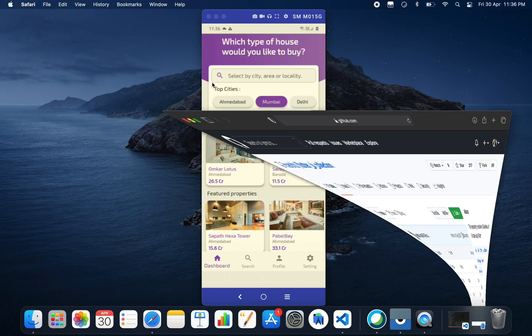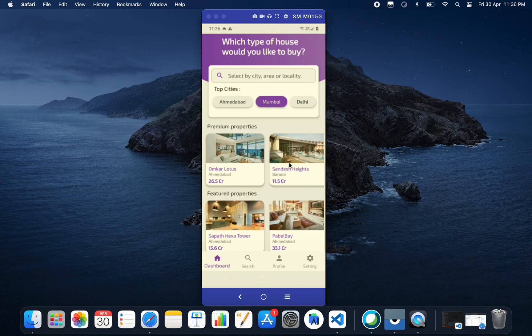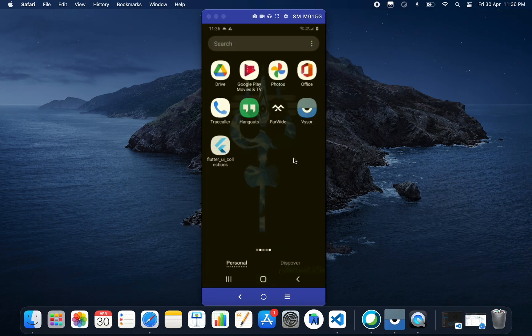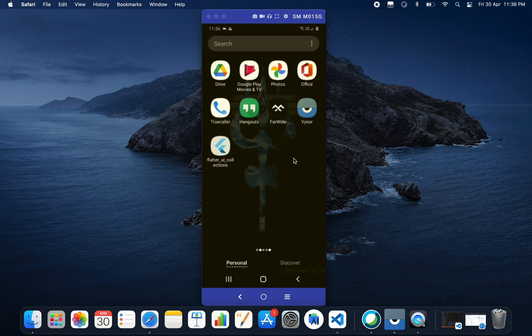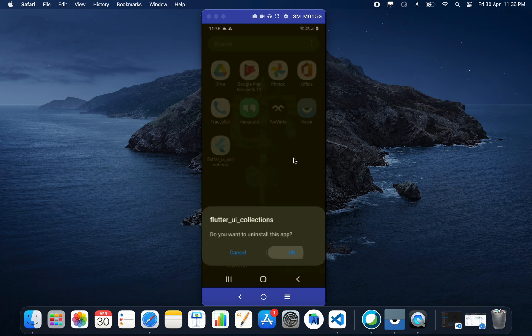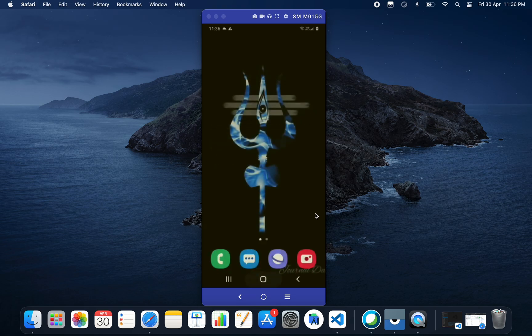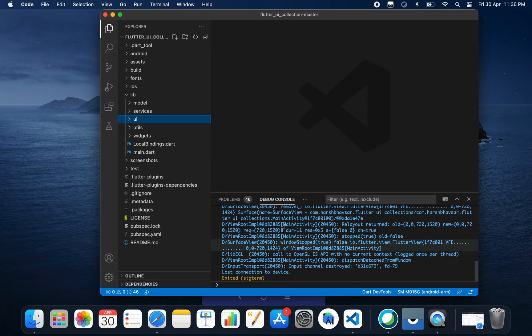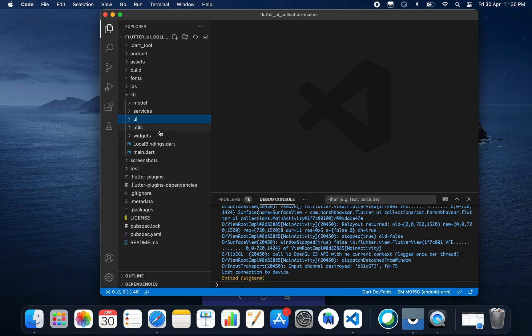Let's uninstall this application and go to our project. I am using VS Code to run this project. This is the source code of our project.